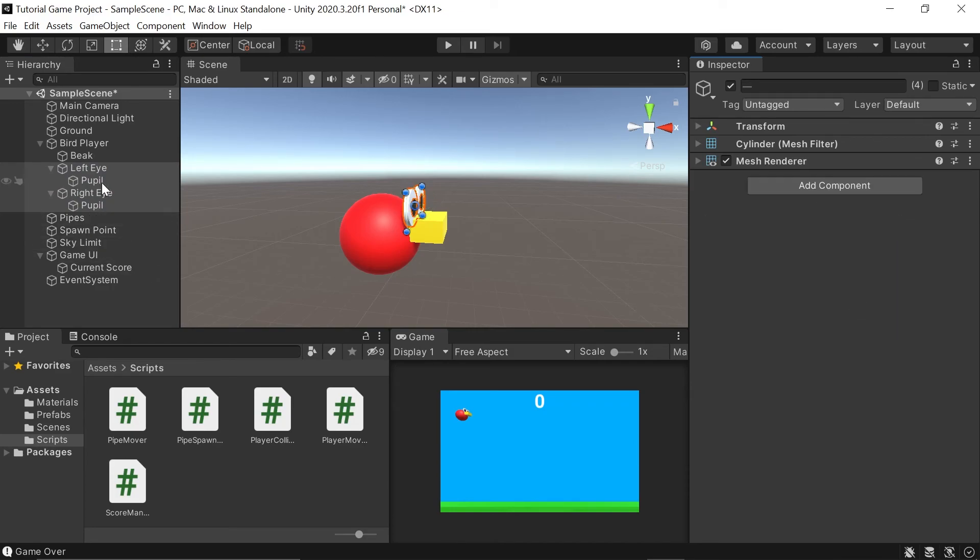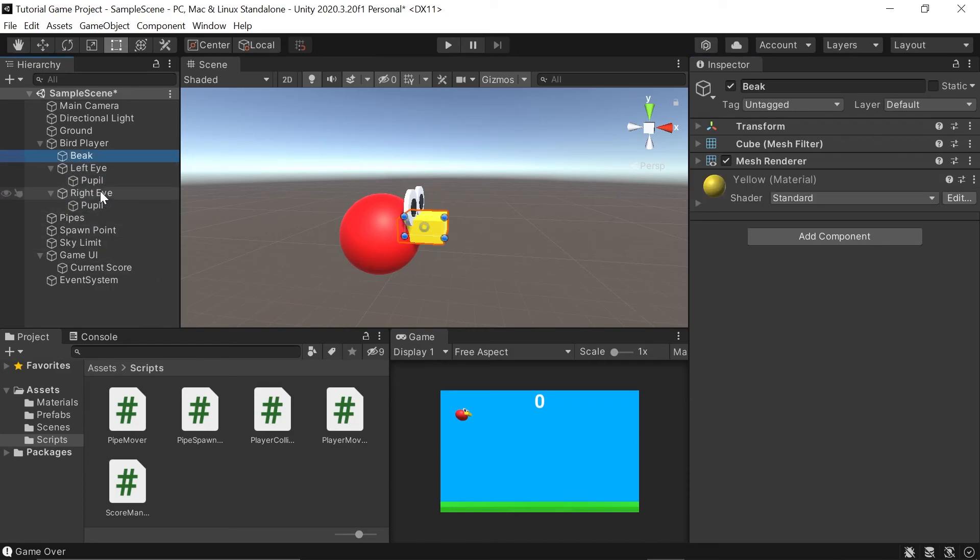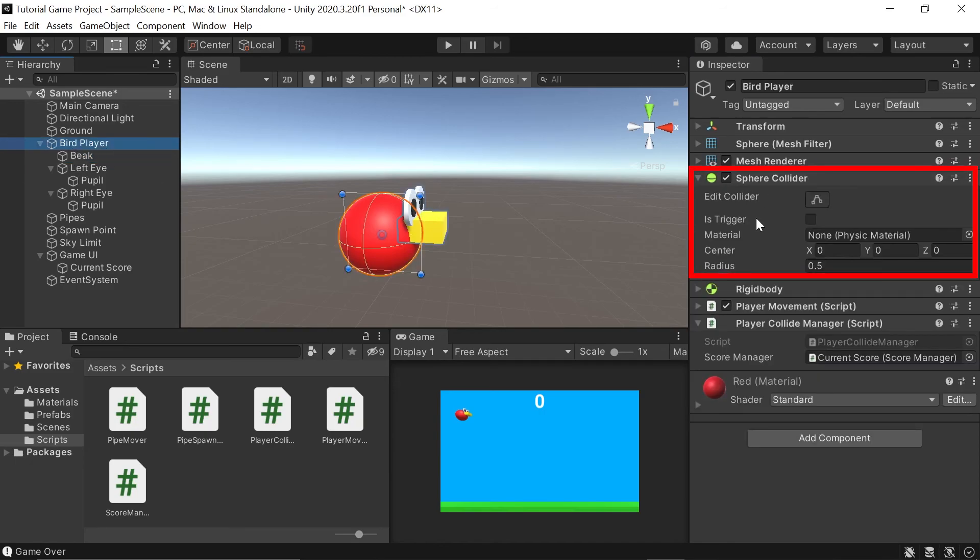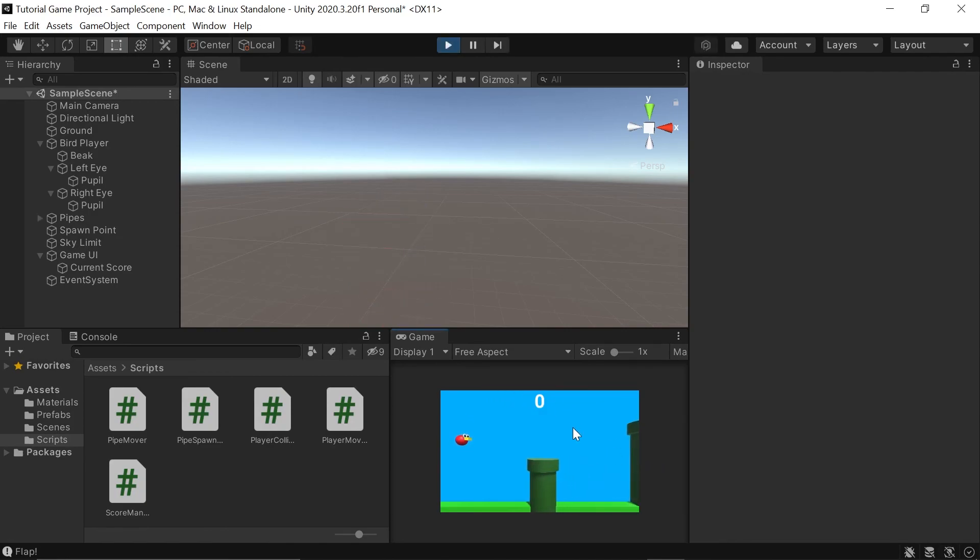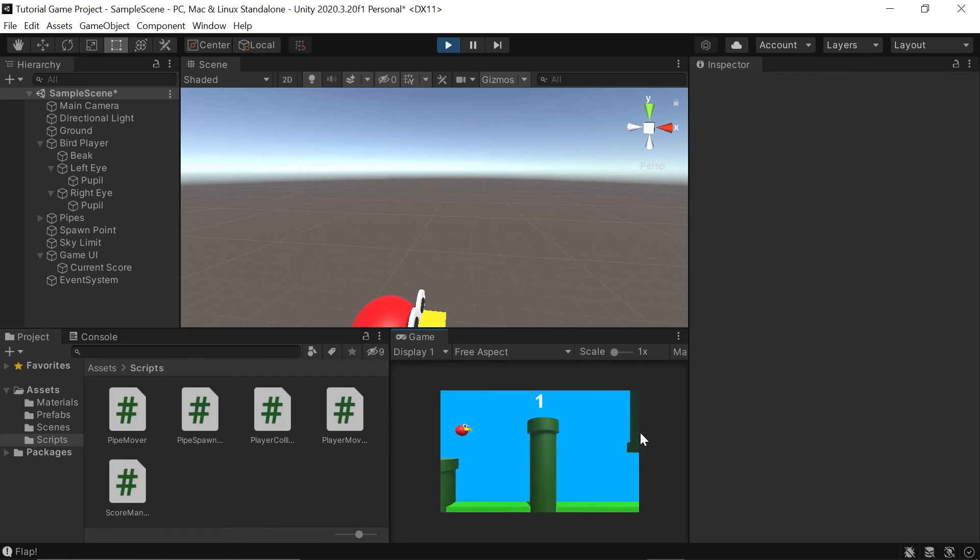That way on our bird player object here, the only collider we have left is this sphere collider on our bird player. If we click play one last time, you'll see anytime we cross over one of these pipes, our score goes up by one, which is what you would expect.